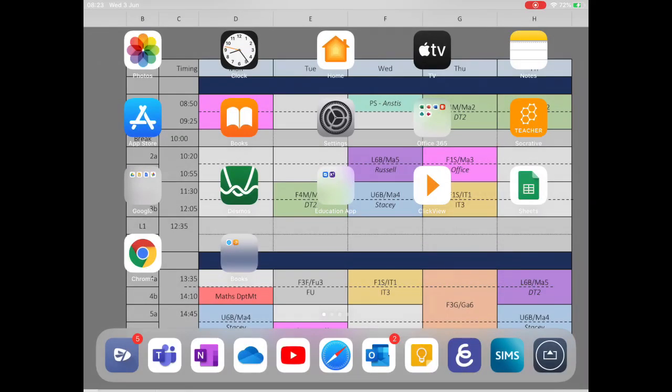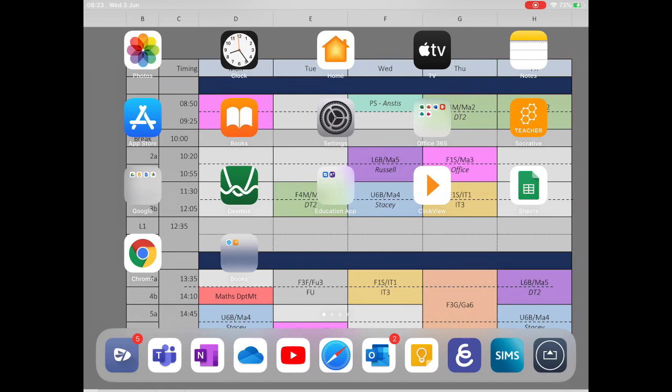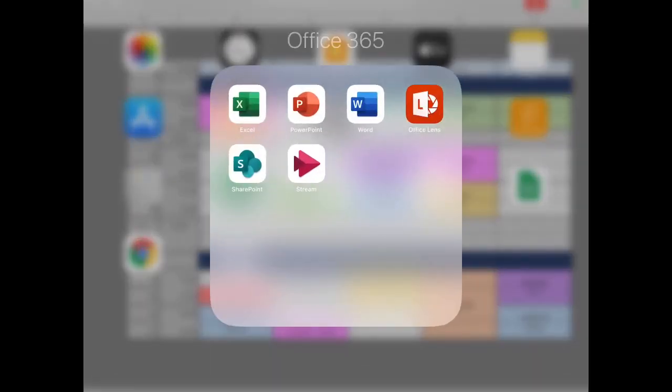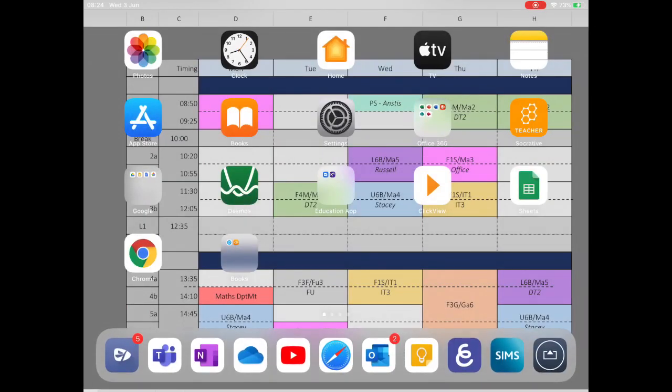This is a demonstration video for how to sign in to Microsoft accounts. When you first get your iPad, you should have the Microsoft Office apps downloaded, there are some of them there.